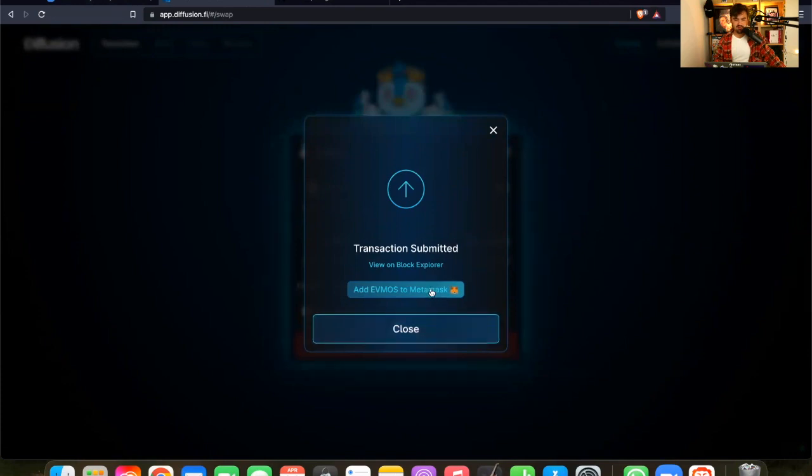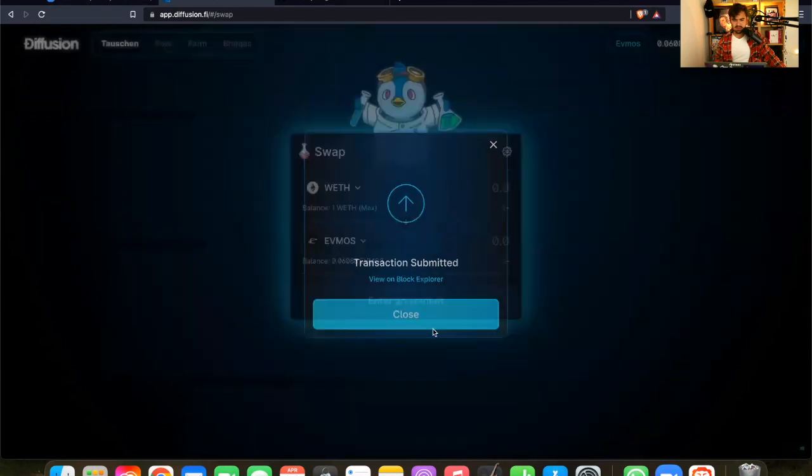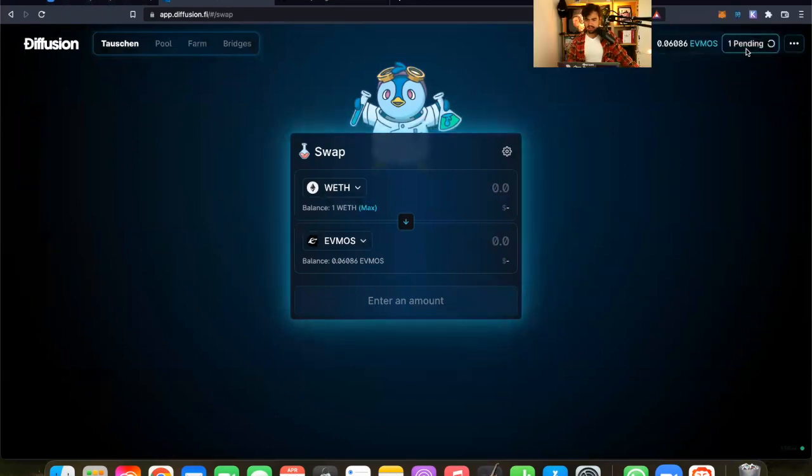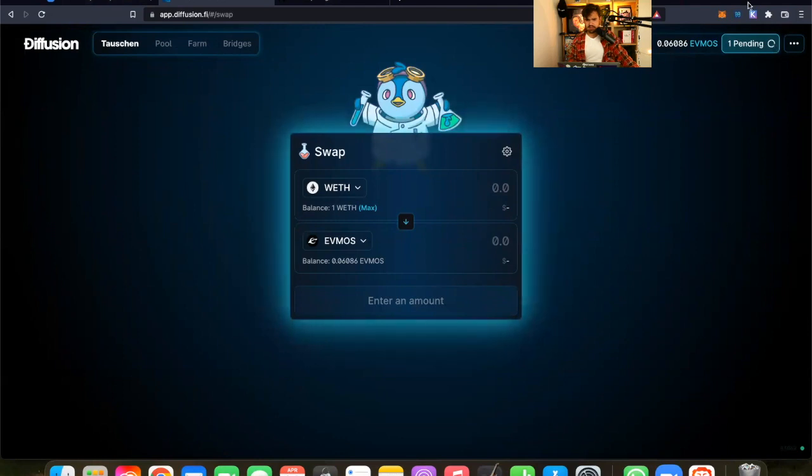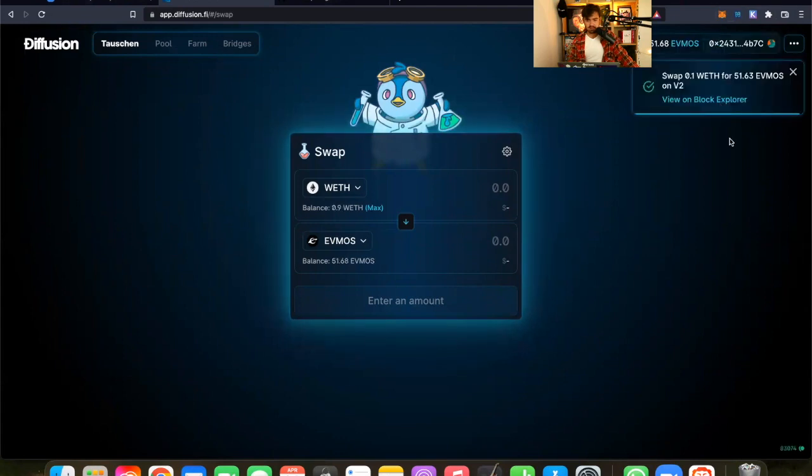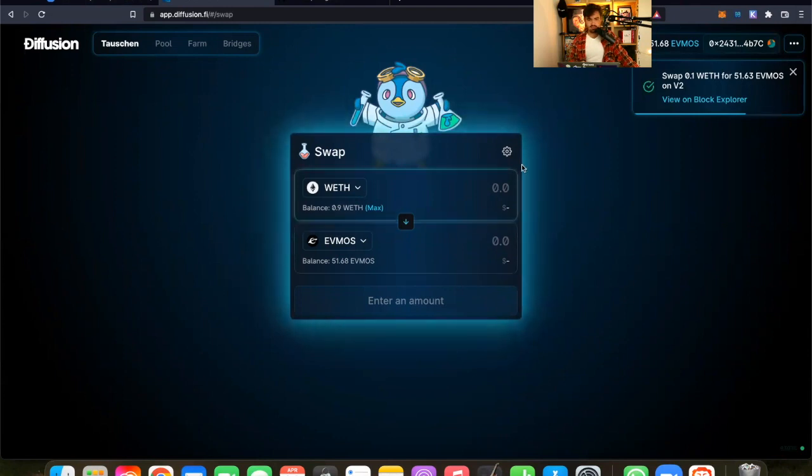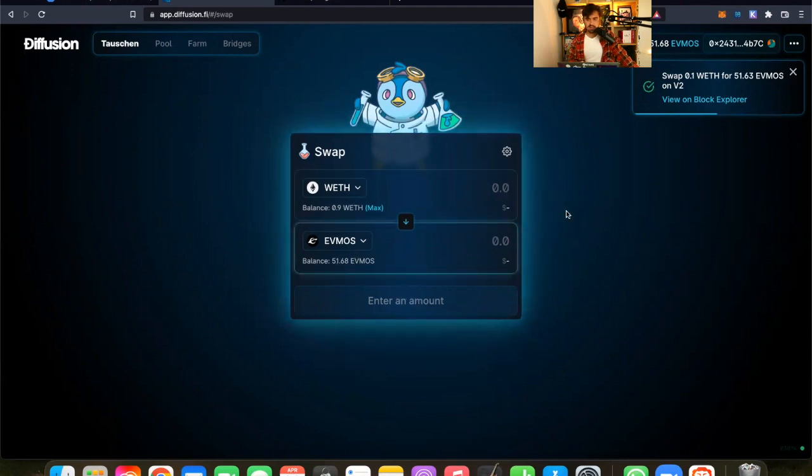And now transaction submitted. I could add FMOS to MetaMask, of course. But I added it already. So it's not a problem. And now the transaction is pending. Takes some time, but should be pretty fast. So in a couple of seconds, I will have done my very first swap on FMOS. And here it is. So my first swap on Diffusion is completed. I just swapped 0.1 wrapped ETH into FMOS. And now I have 51 FMOS.